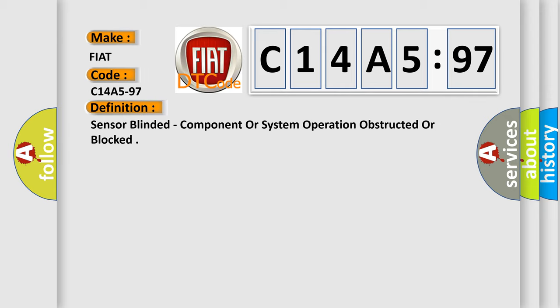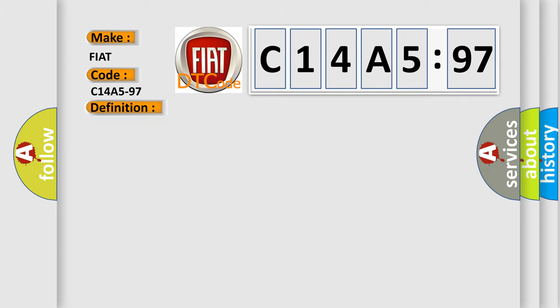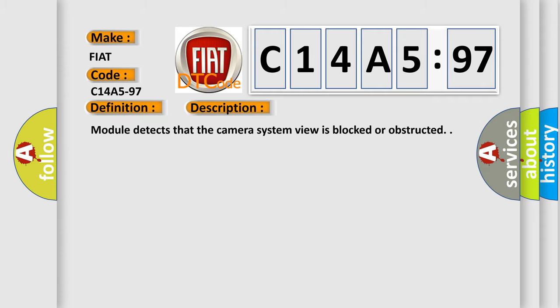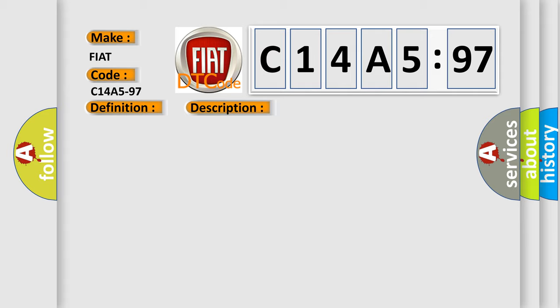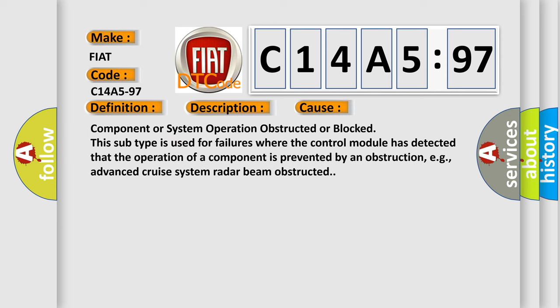And now this is a short description of this DTC code. Module detects that the camera system view is blocked or obstructed. This diagnostic error occurs most often in these cases.